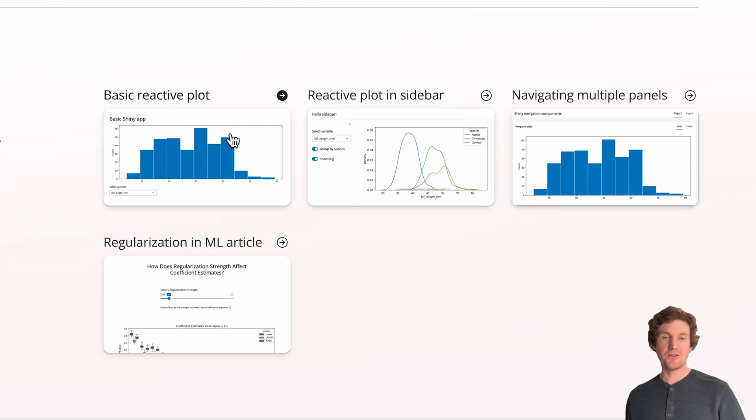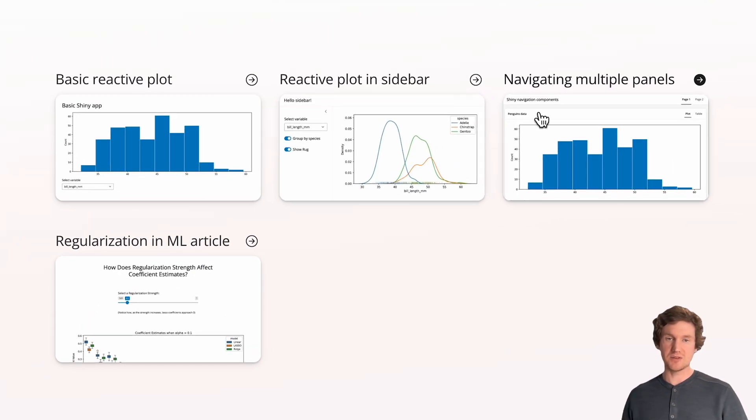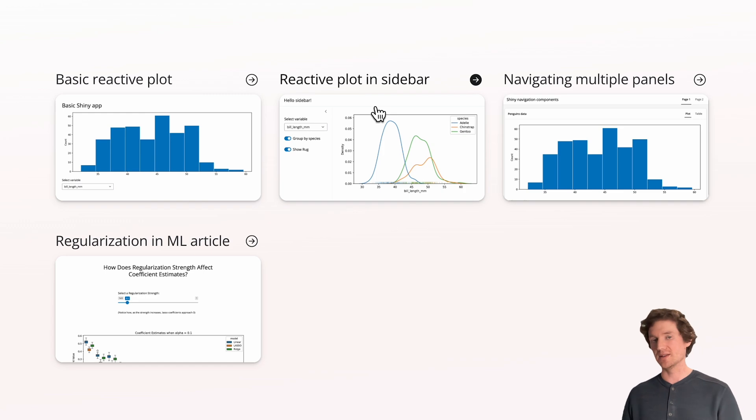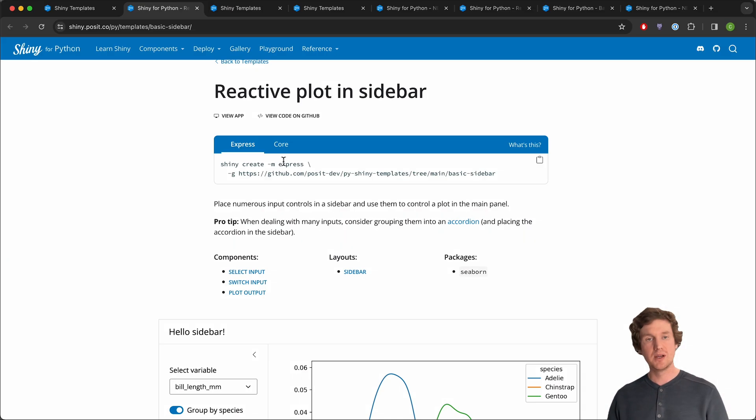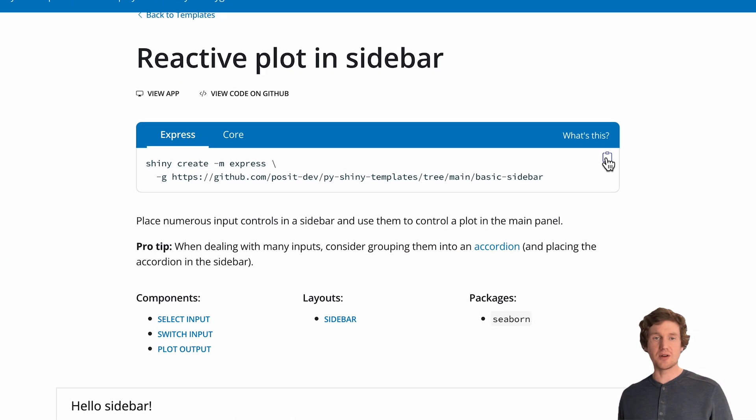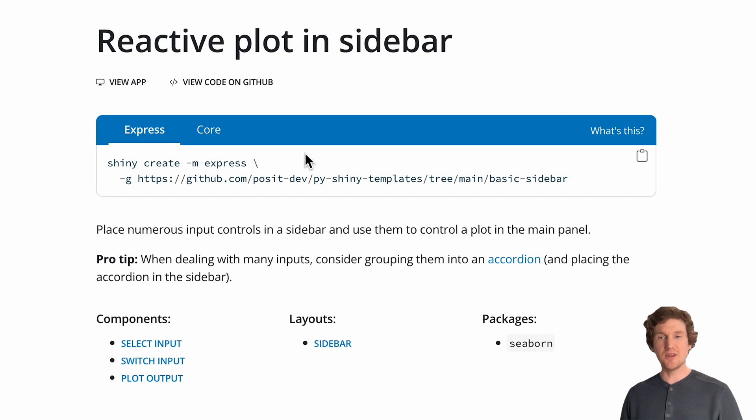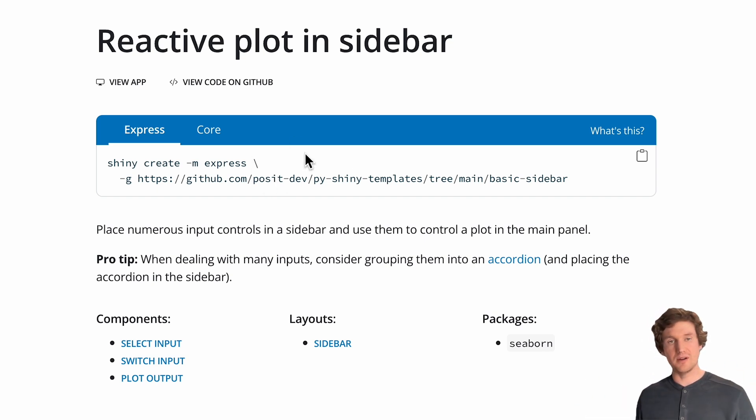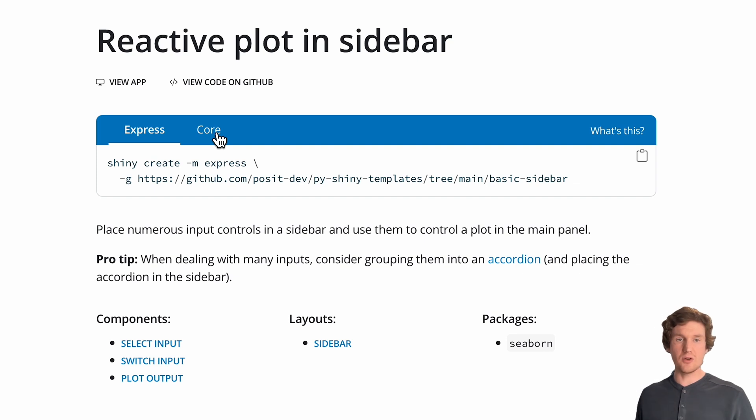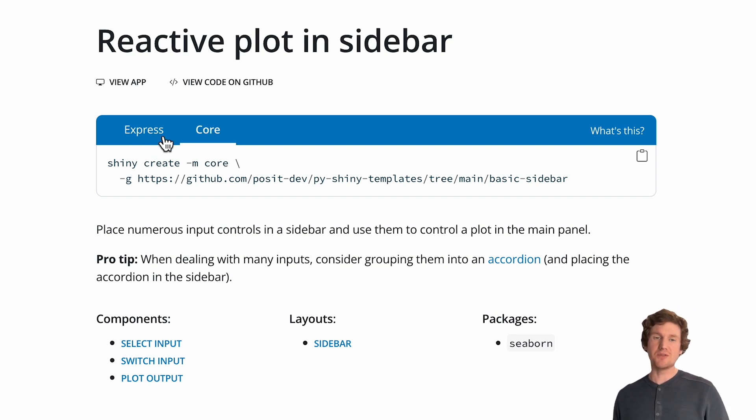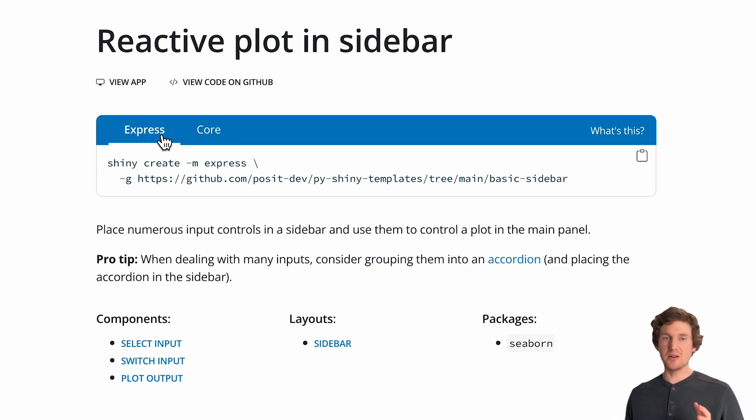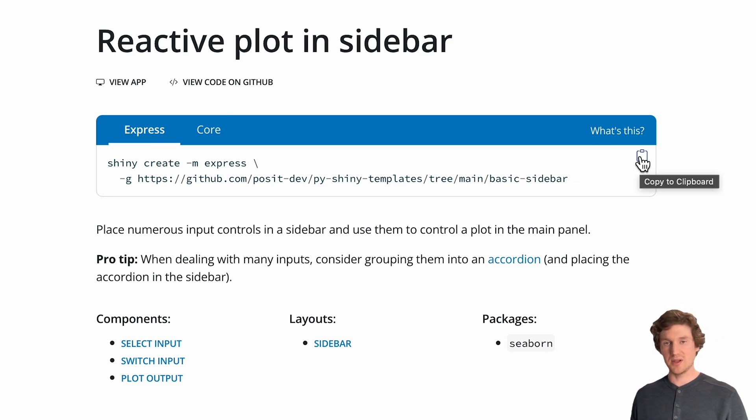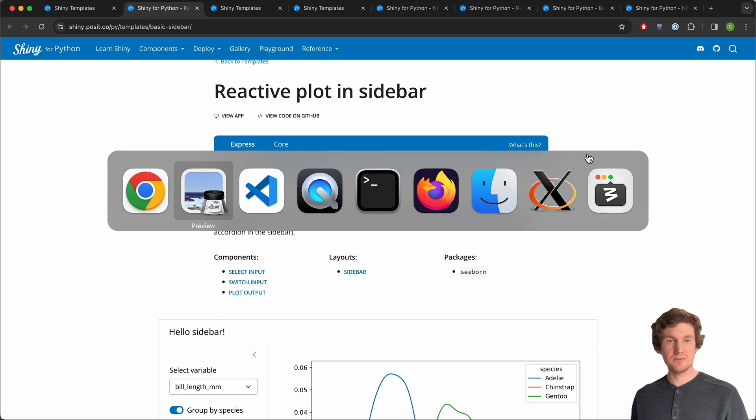The first three here are pretty nice starting points. I especially like the reactive plot in sidebar. So if I want to take this template and start working with it locally, remember that we have this code block at the very start of each page. Note that in this code block, I have two different tabs. Typically, if you're just getting started, it's probably best to start off with Shiny Express. So we're going to take this Shiny create express code.